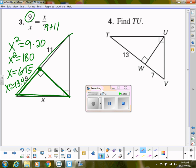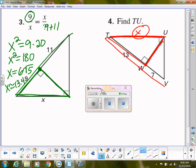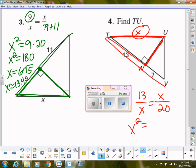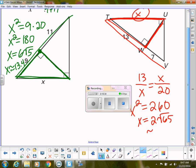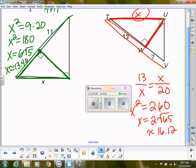For the next problem, finding leg TU, let's call it X. The altitude is given, and starting in the middle of the hypotenuse at W, we go to the 13 side first since that's the adjacent hypotenuse segment: 13 over X equals X over the whole hypotenuse of 20. So X squared equals 260. Taking the square root gives the exact form 2 root 65, or approximately 16.12 as a decimal. That's how we use these new theorems with similar right triangles.